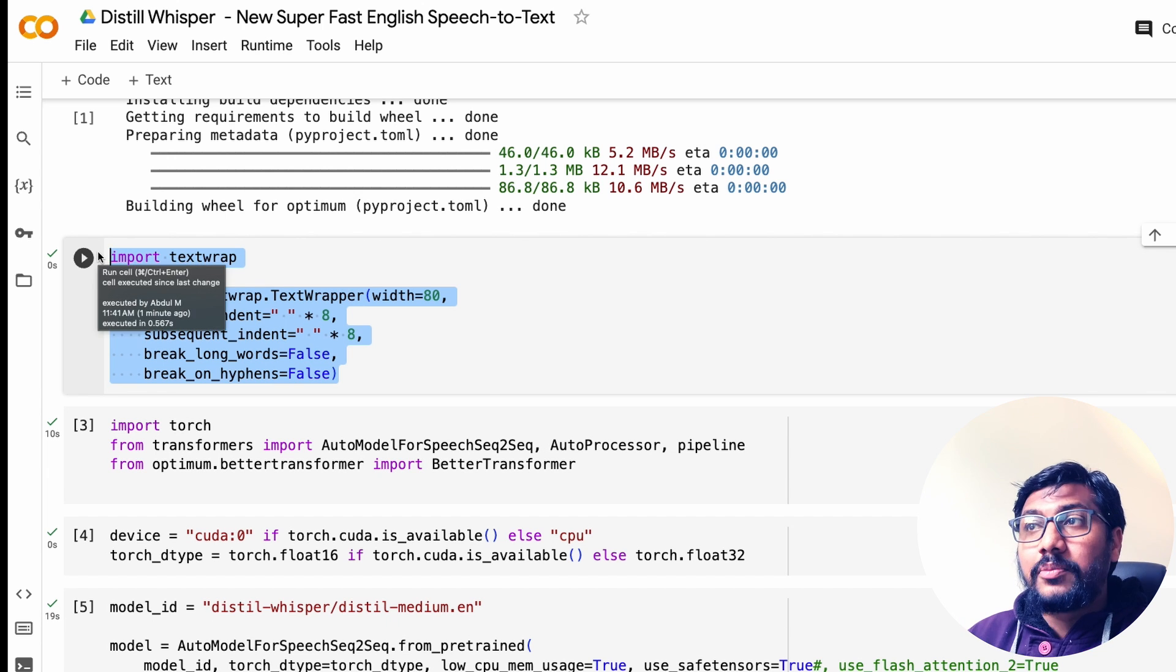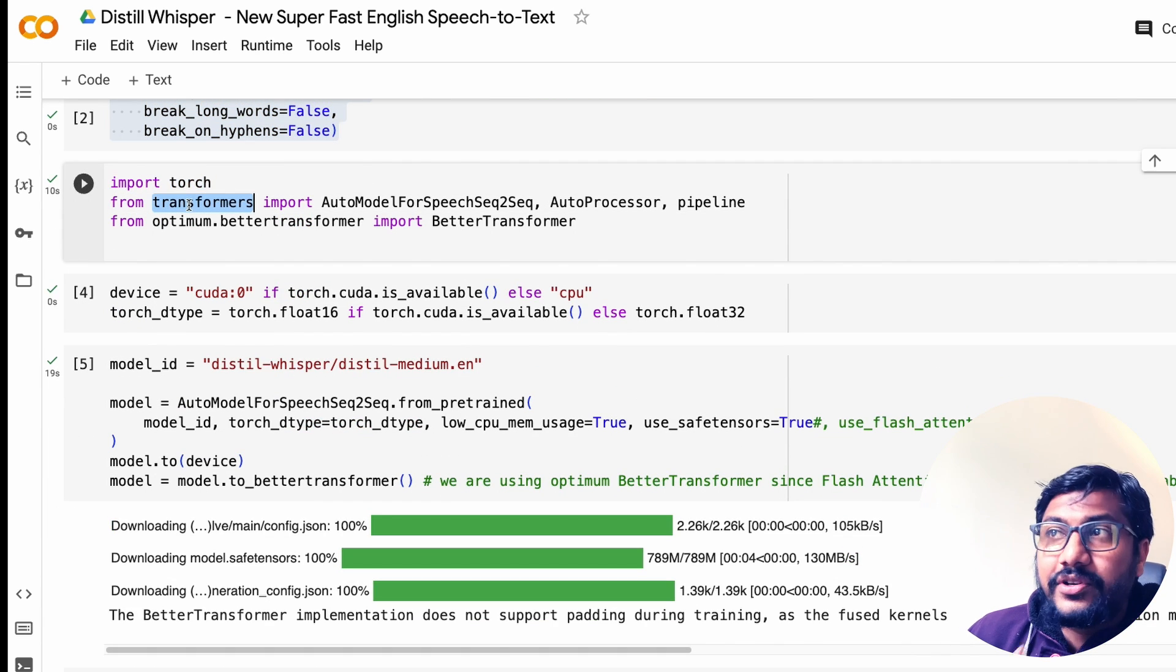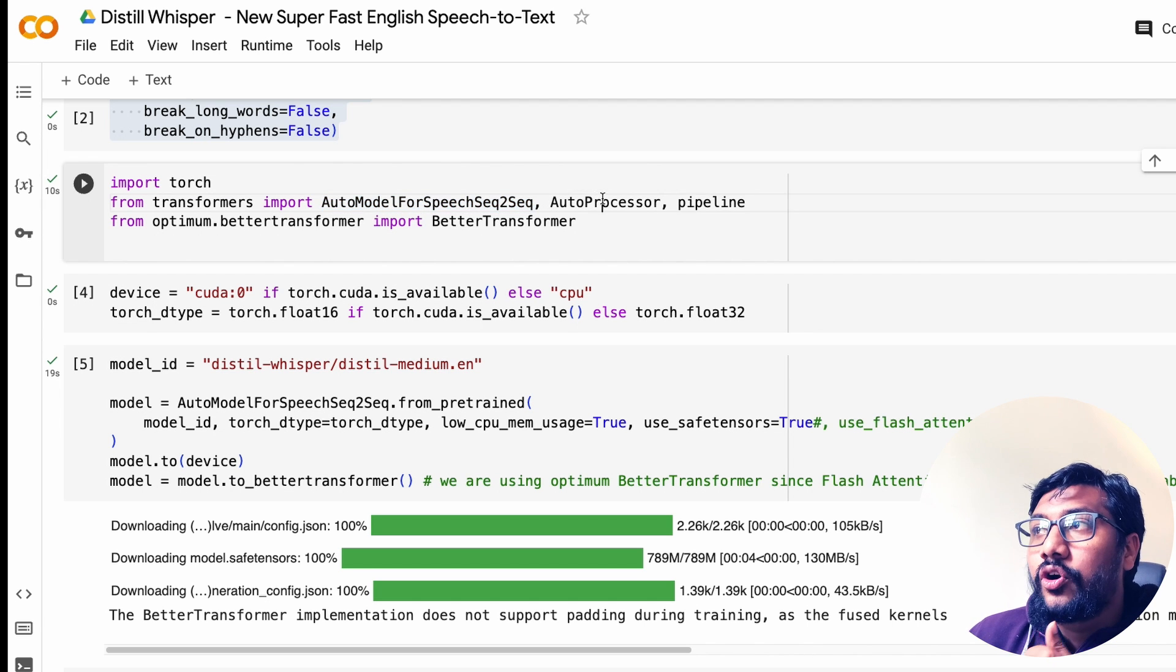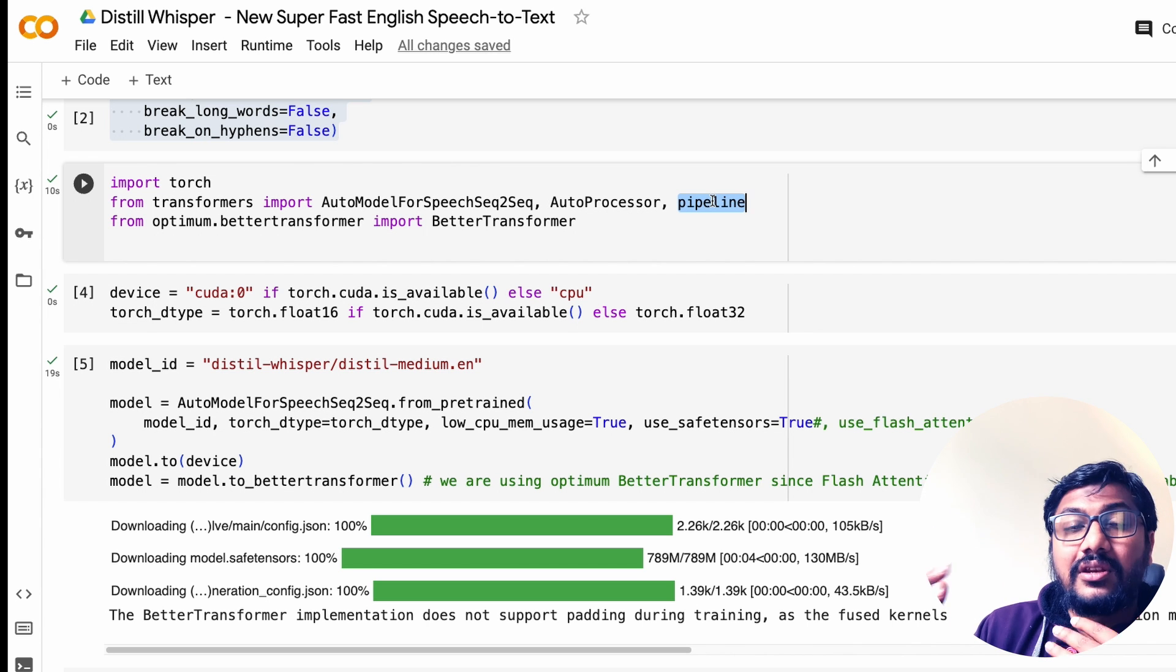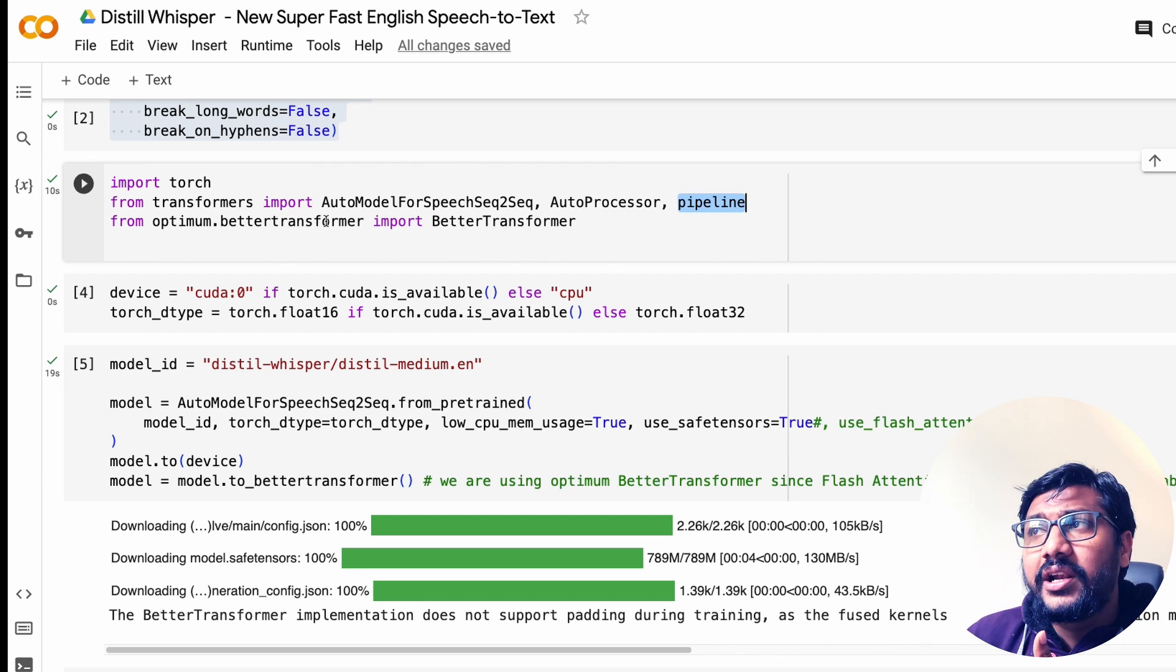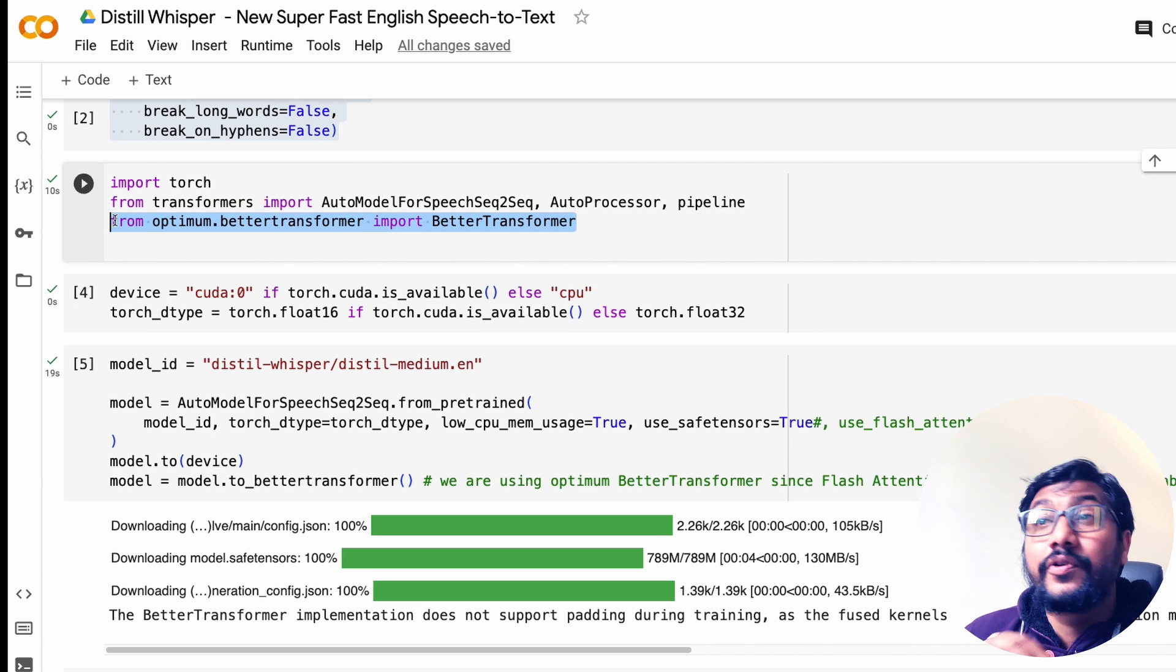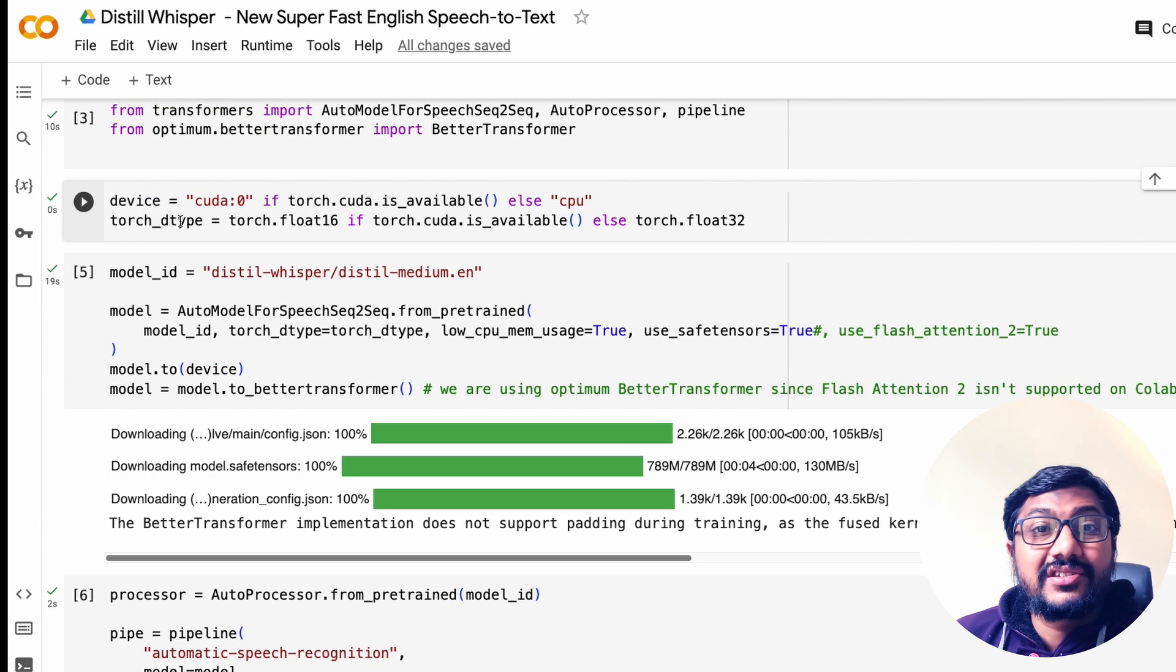Once you have installed all these libraries, this is just a utility for me to text wrap in Google Colab, so never mind this. The next thing is import torch, from transformers import AutoModelForSpeechSeq2Seq, AutoProcessor, and pipeline. We are going to use primarily pipeline to create the automatic speech recognition ASR pipeline. Then from optimum.bettertransformer import BetterTransformer. This is just for your reference. We are not going to use this particular function here, so we are going to directly move the model to BetterTransformer model.